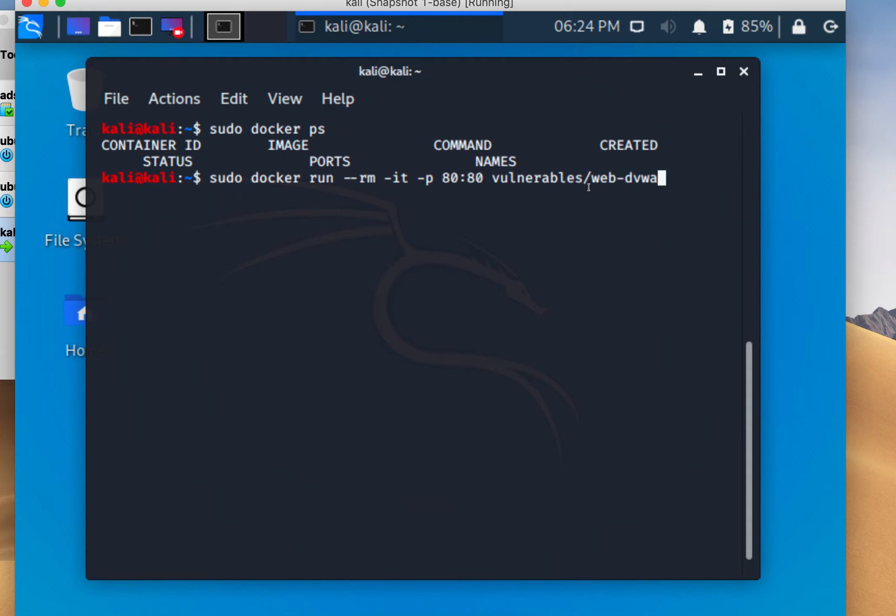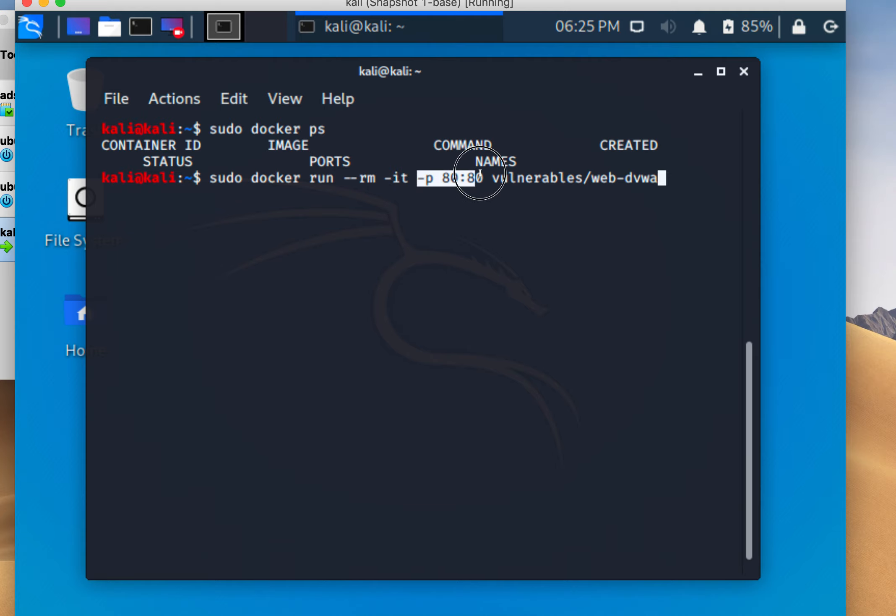This is located on Docker Hub. DVWA, Damn Vulnerable Web App, has a bunch of vulnerabilities we can use to test SQL injections. The -it flag runs it in an interactive terminal. It's running a web app using Apache on port 80, and we're mapping it back to our local machine on port 80.